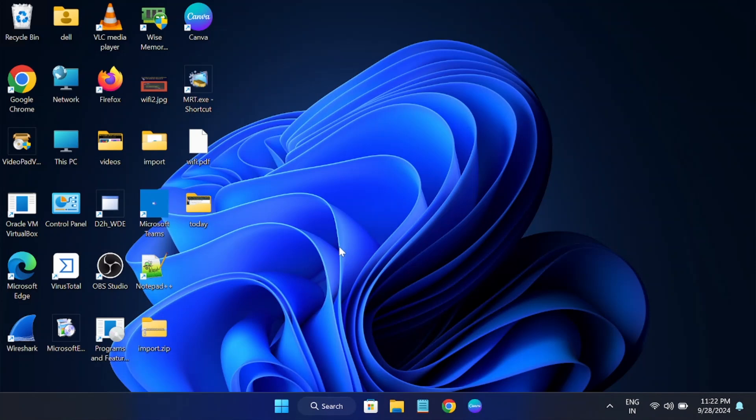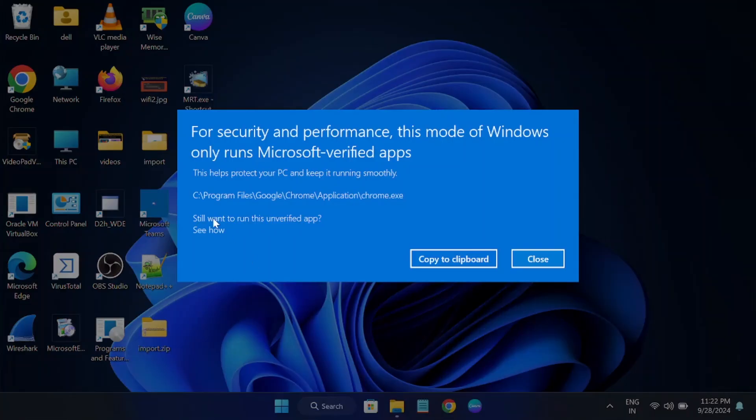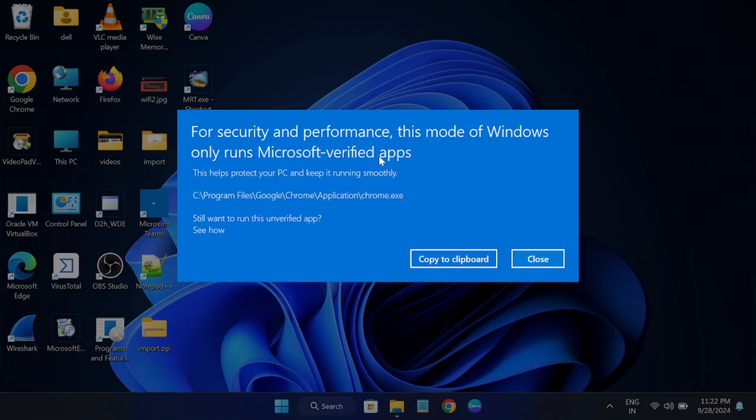Third-party apps which are not listed inside the Microsoft Store cannot be installed. For example, if I want to open Google Chrome, it shows us a security message stating that this mode of Windows only runs Microsoft verified apps. Only apps from the Microsoft Store can be run on this PC. Third-party apps cannot run, so sometimes it becomes an issue.